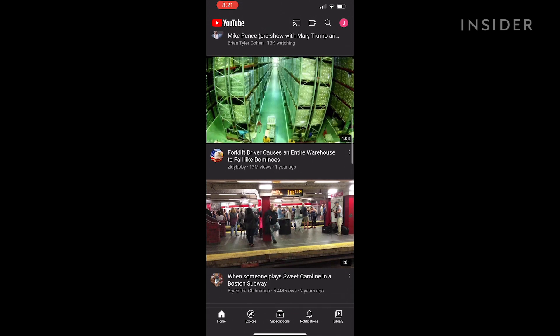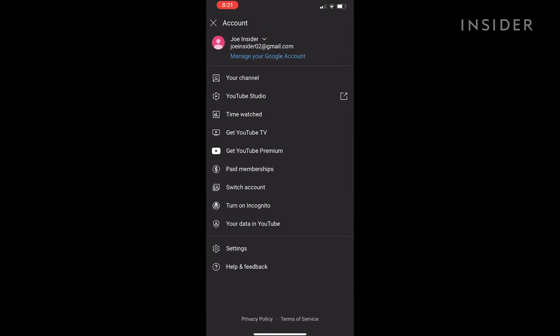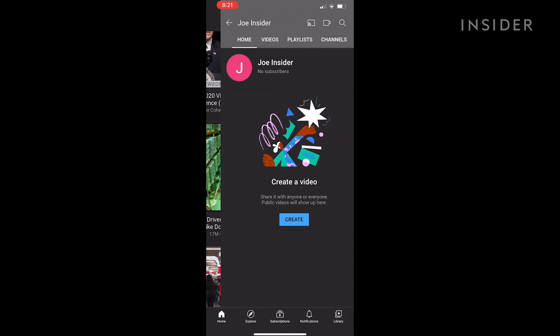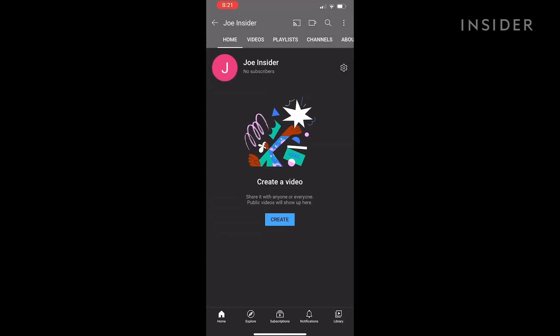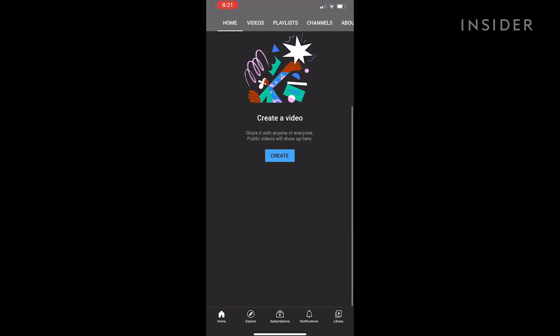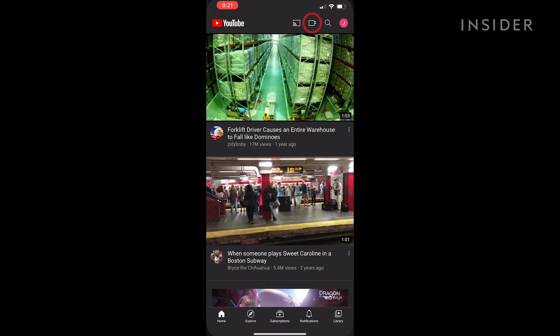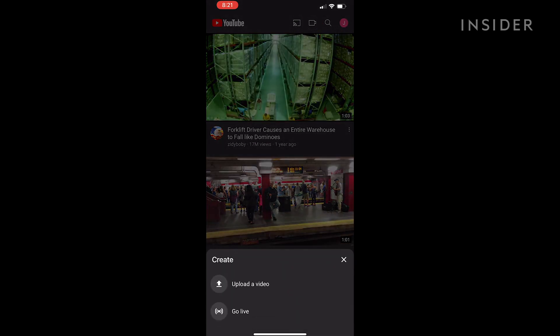The upload process on mobile is very similar to desktop. After making sure you're signed into the right account, click the capture button on the top right corner of the YouTube app. In the menu that appears, choose Video.